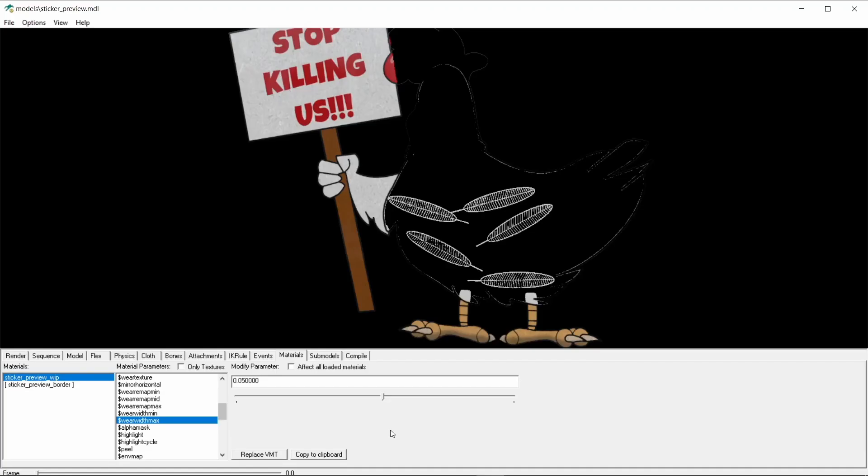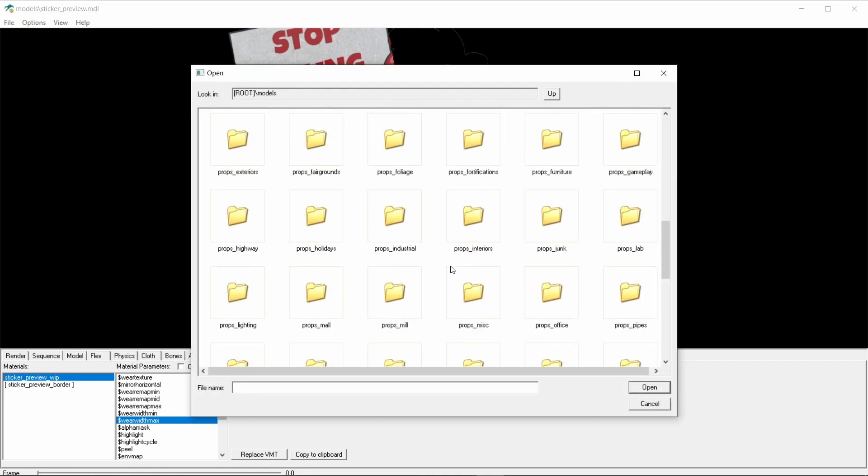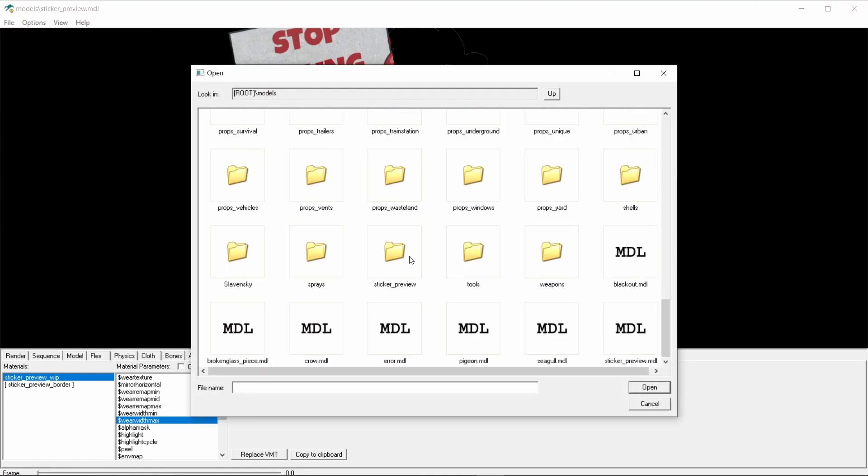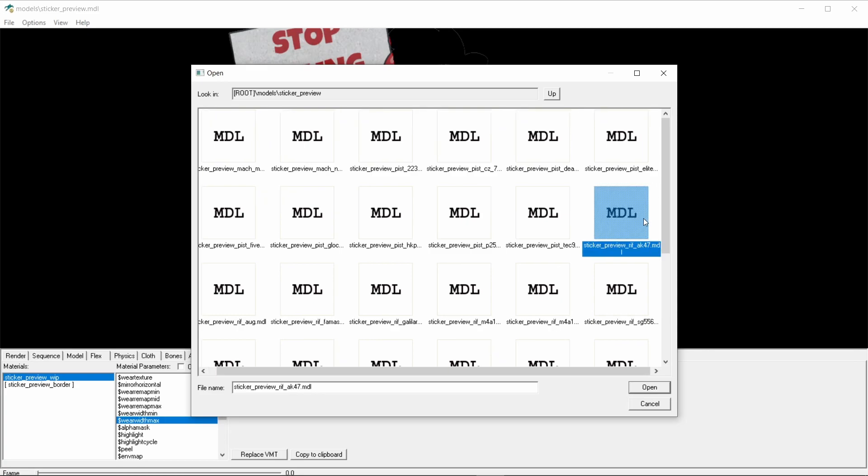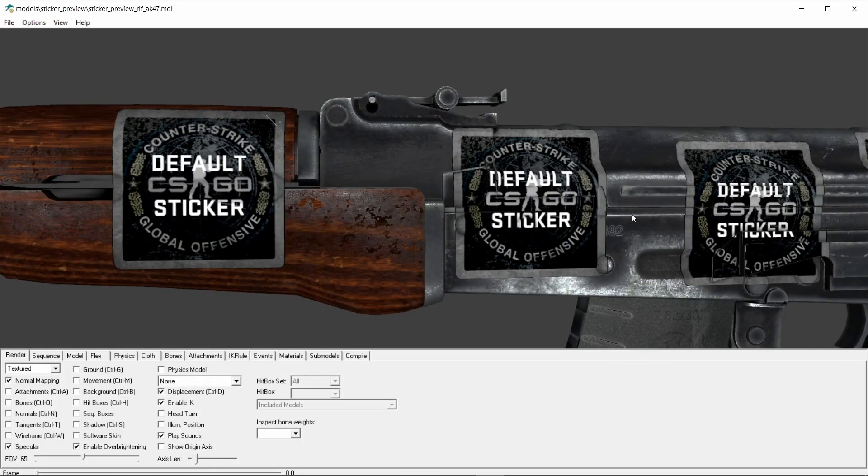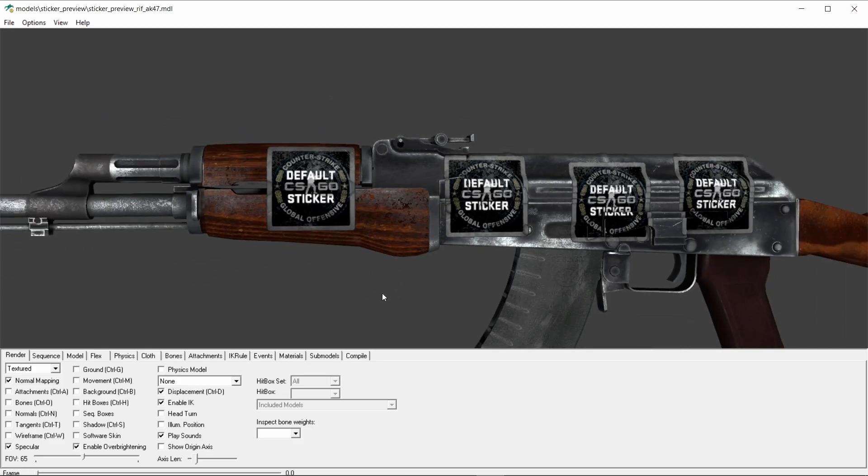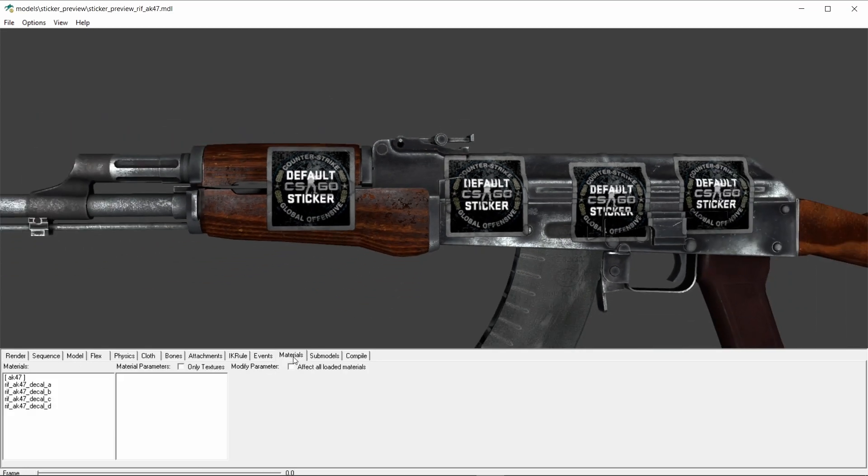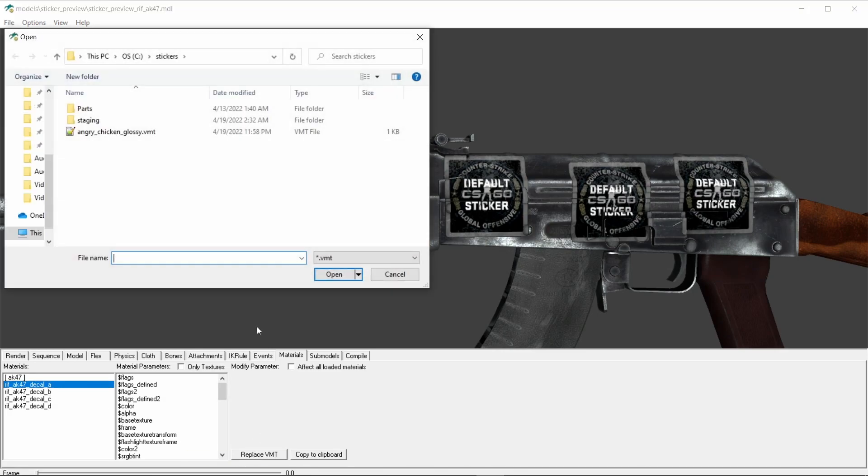Last thing I want to show in the tool is how to view the sticker on the weapons. For that, we need to go to File, Load Model, scroll down to the end and choose the sticker preview folder. Here we can see all of CSGO's weapons. Let's choose the AK as an example. We can see that it's loaded with four default stickers, which we can change by choosing the values at the left and clicking the replace button.